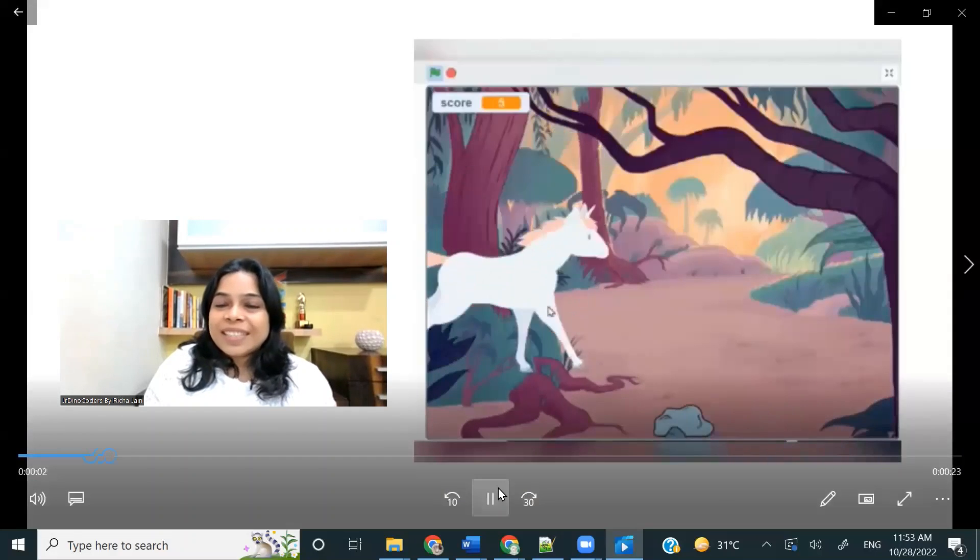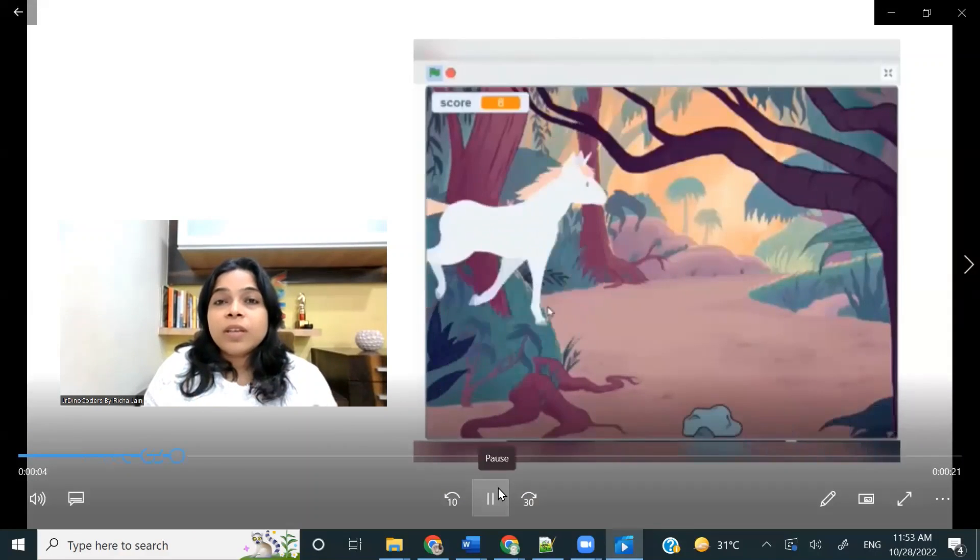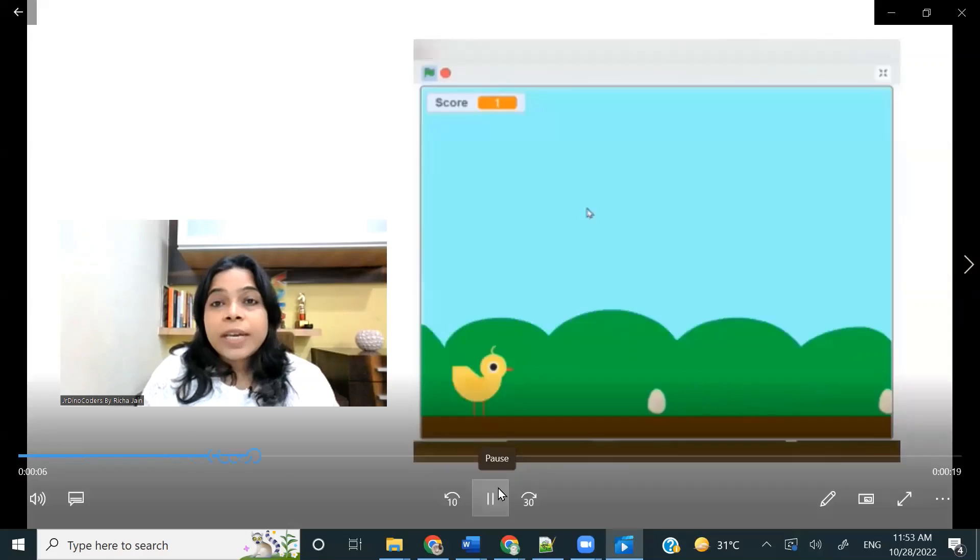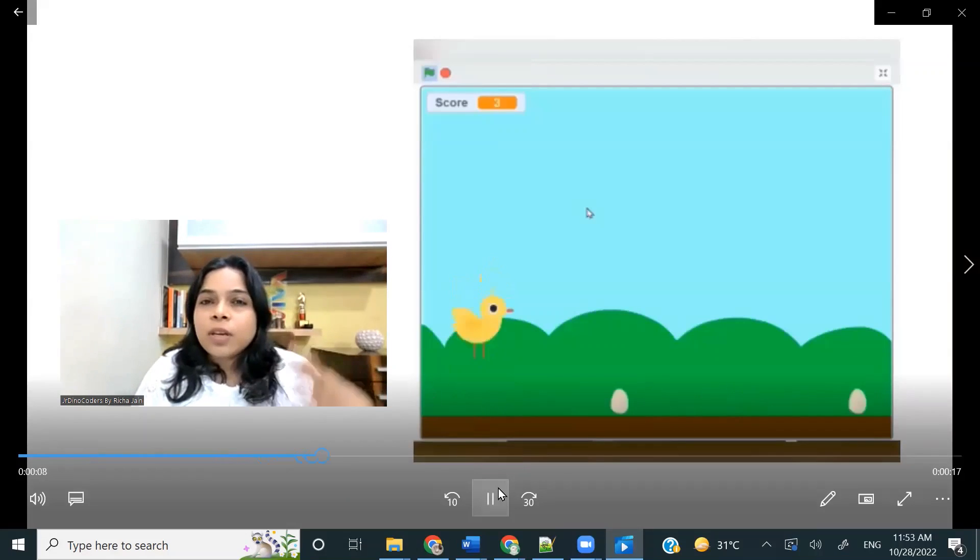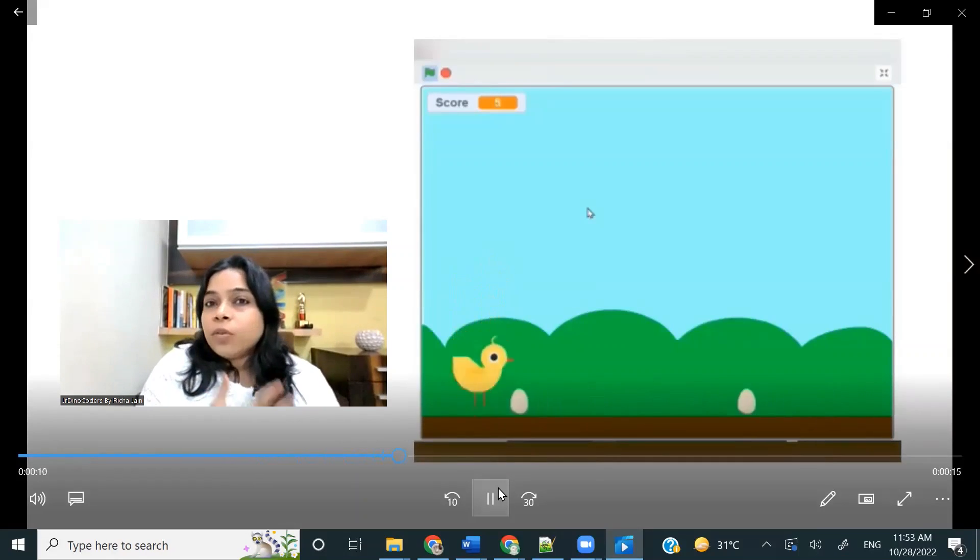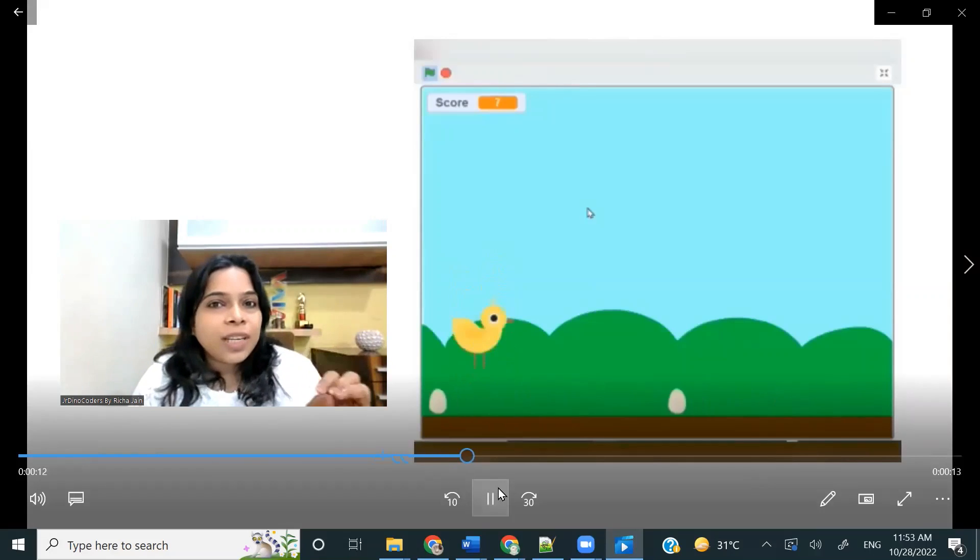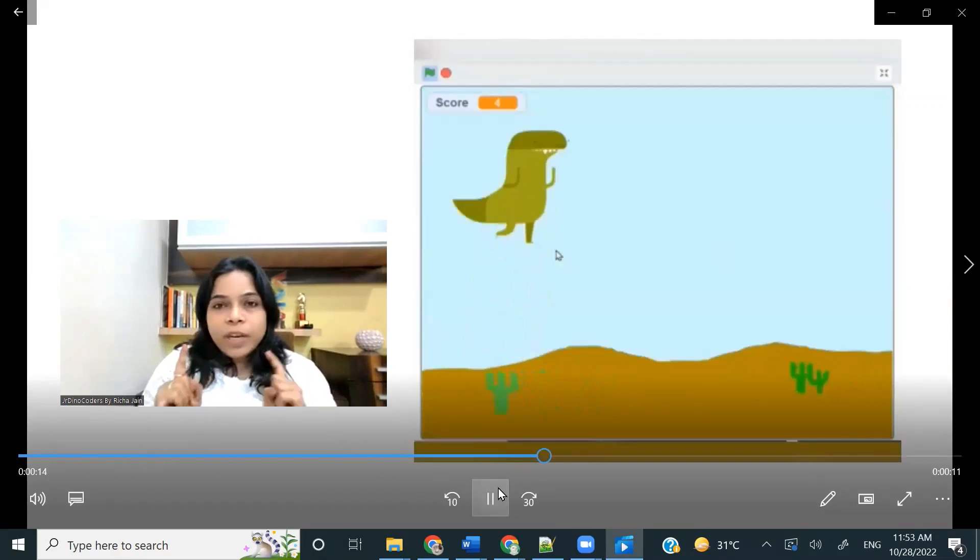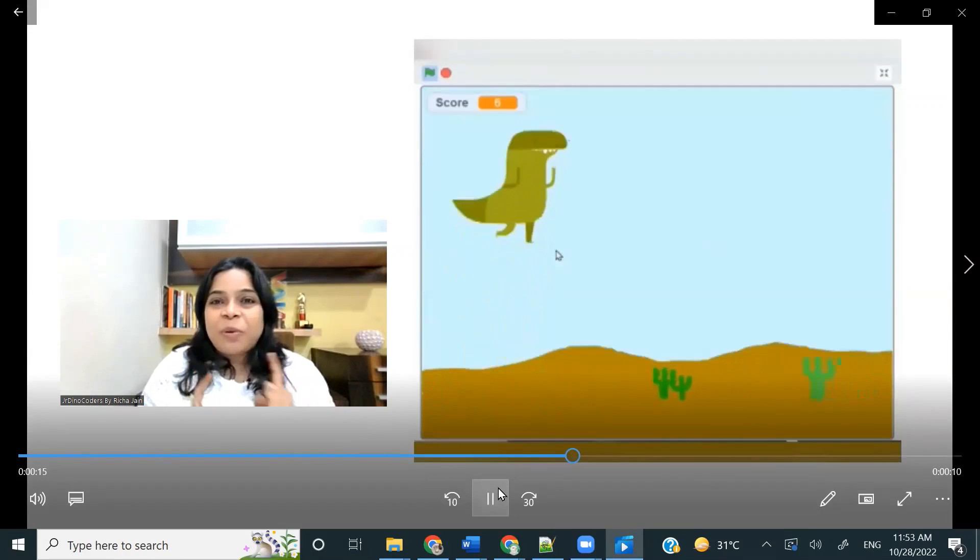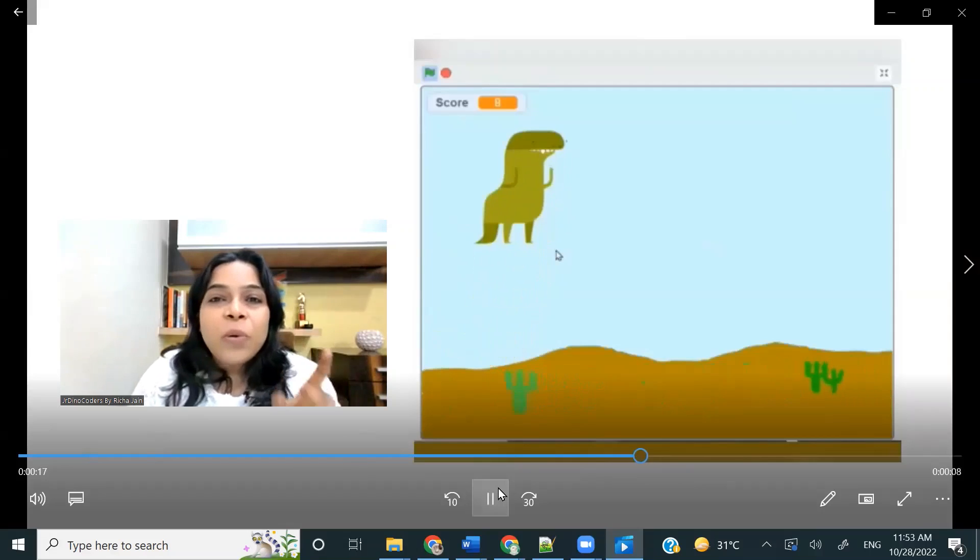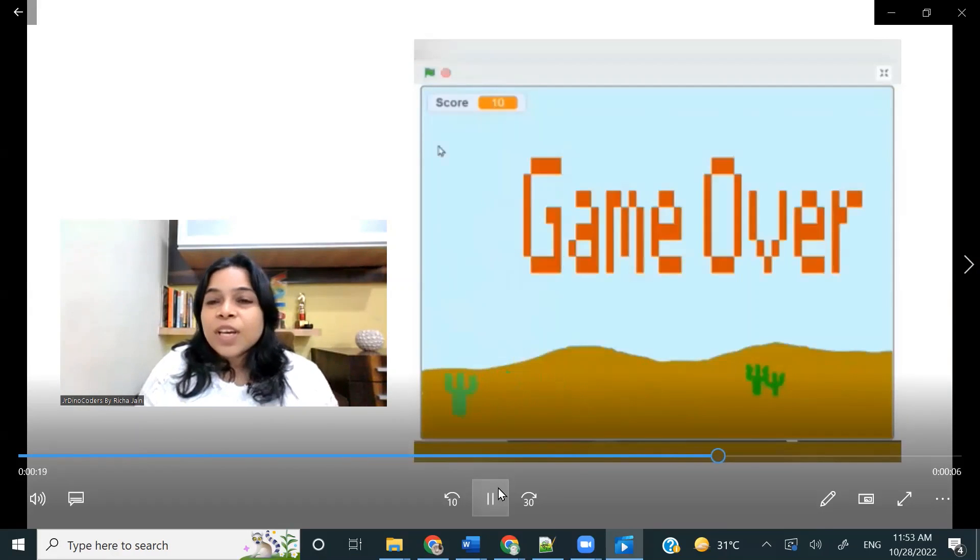Hello, everyone. Today in this session, I will be showing you how you can create your own jump game in Scratch. Yes, a jump game and you can create your own version of it. Maybe a unicorn jumping over the rock or a chick jumping over the axe or maybe a T-Rex jumping over the cactus. Yes, your own version of Google T-Rex game.